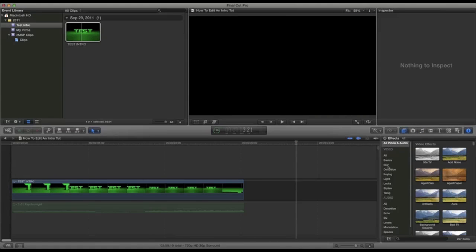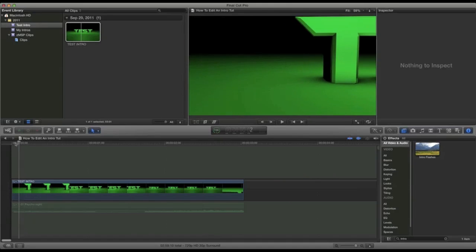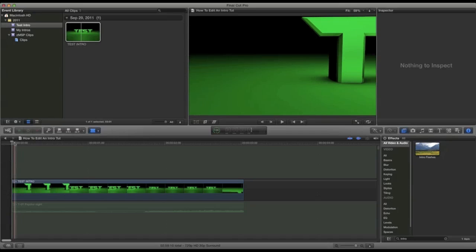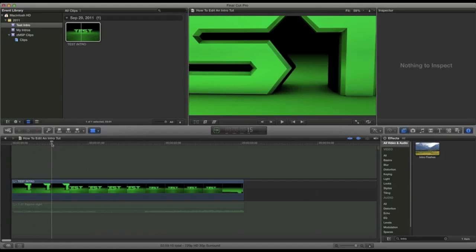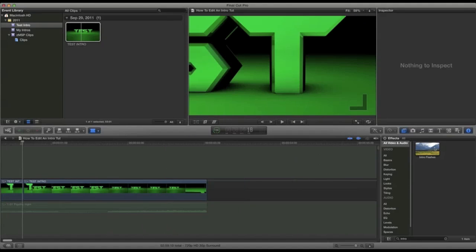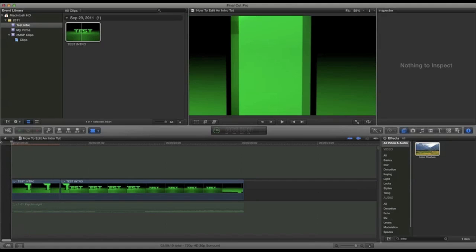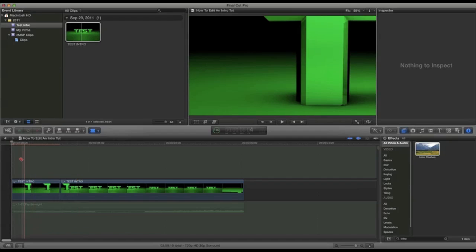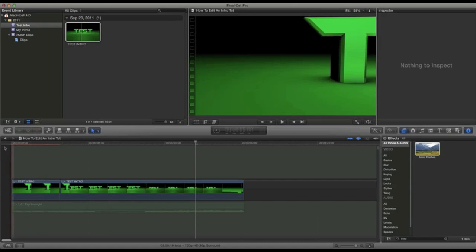Now I'm going to go to Effects and type in 'Intro Flashes.' This is one of my most favorite effects. So now what I'm going to do is go to the beginning, select B on your keyboard — that will select the Blade tool. Go over to almost where the text ends and cut it. Then take this Intro Flashes effect and put it on the first part. And you'll see it looks kind of cool — it does a little cool blurry thing. I really like it, it's one of my favorites.